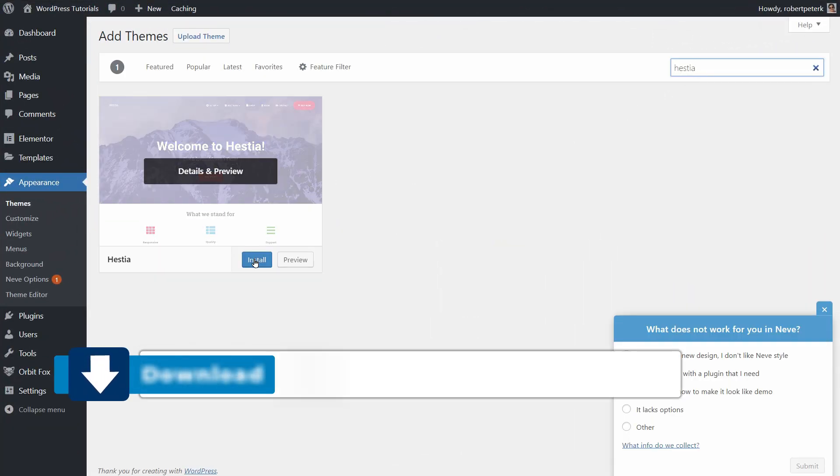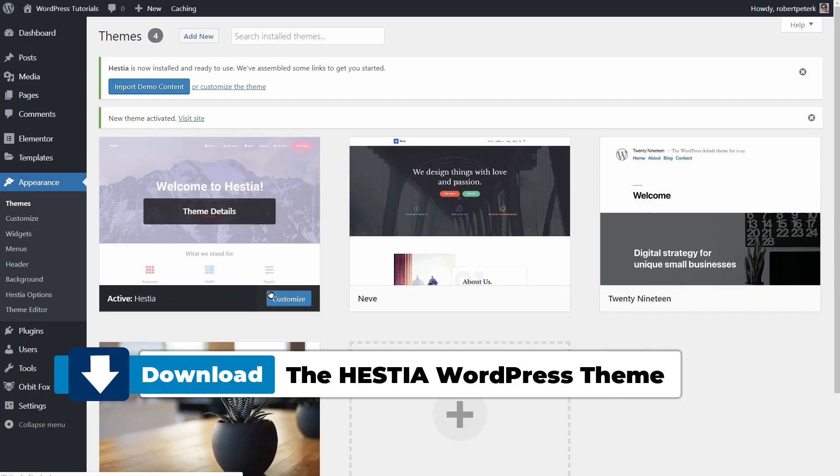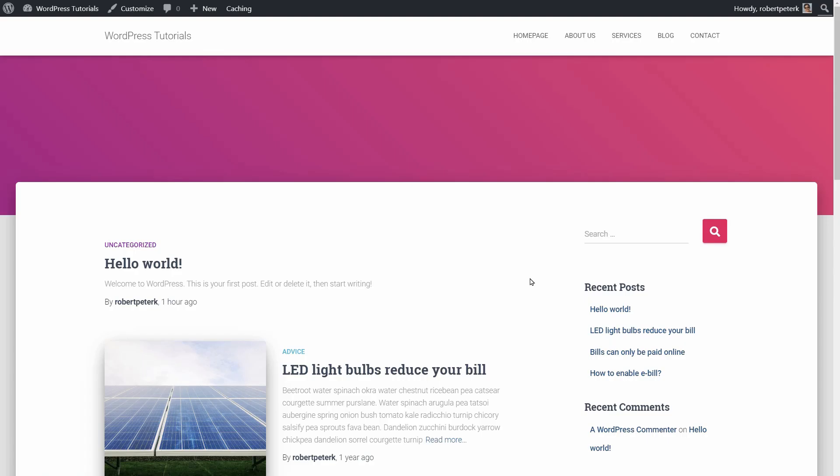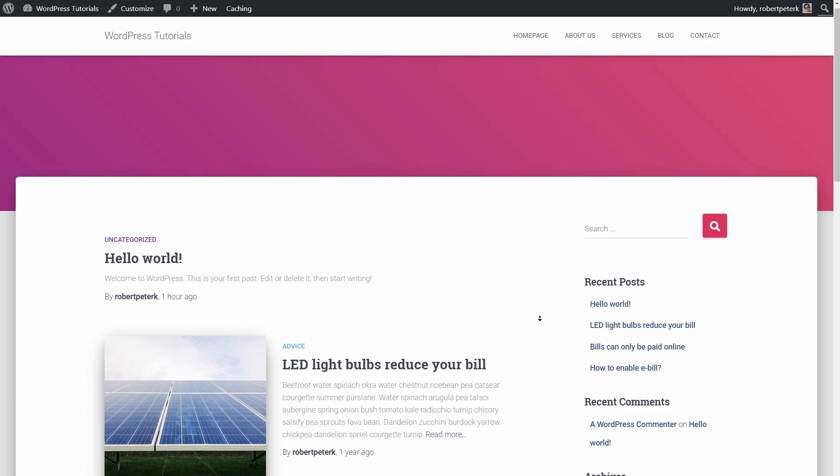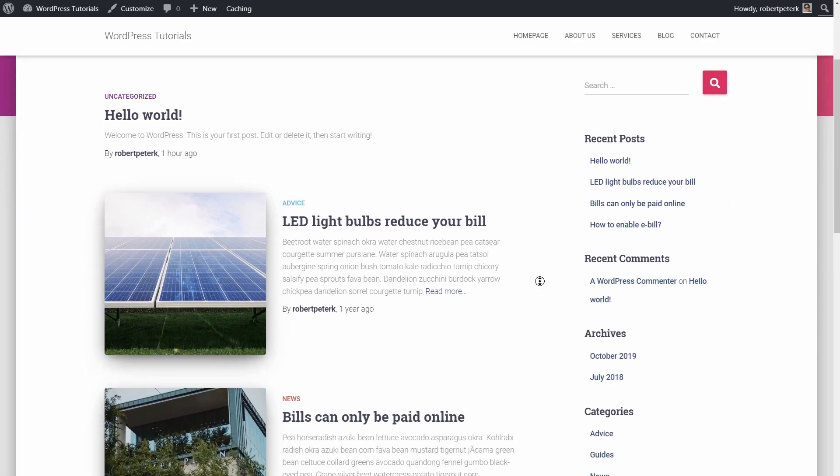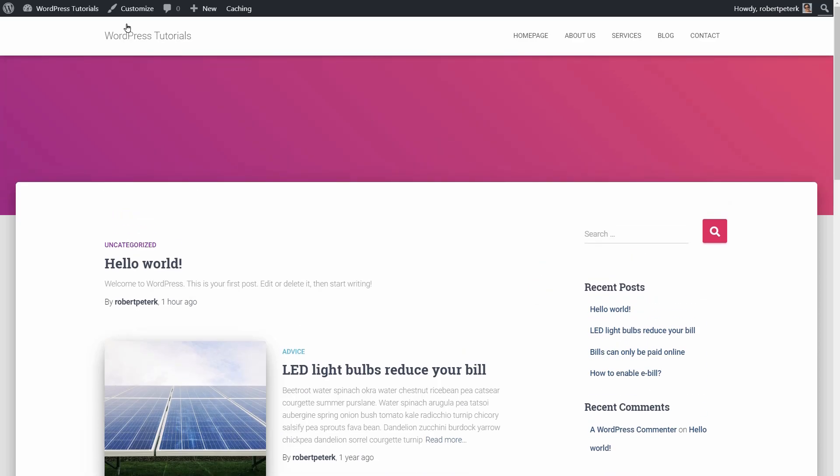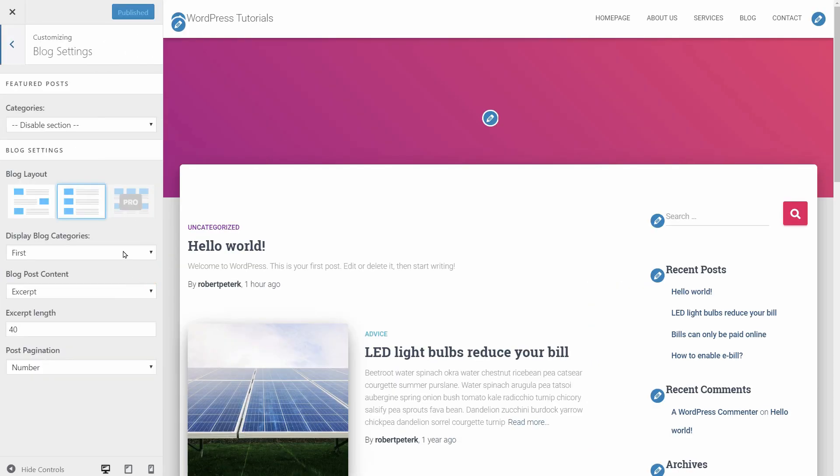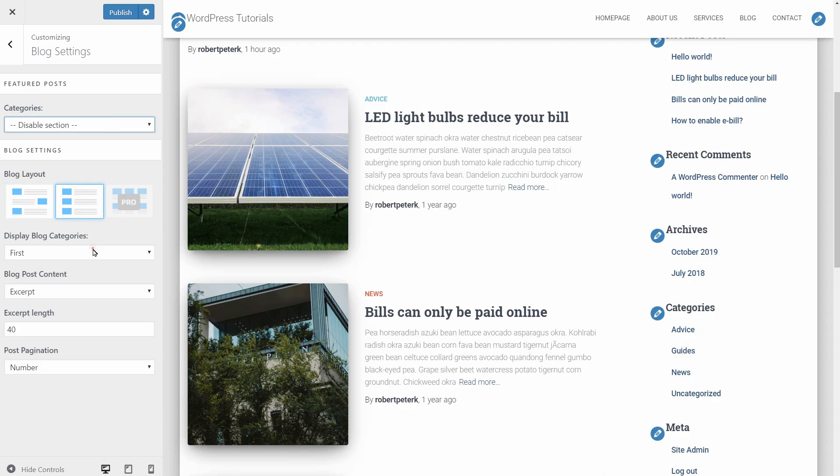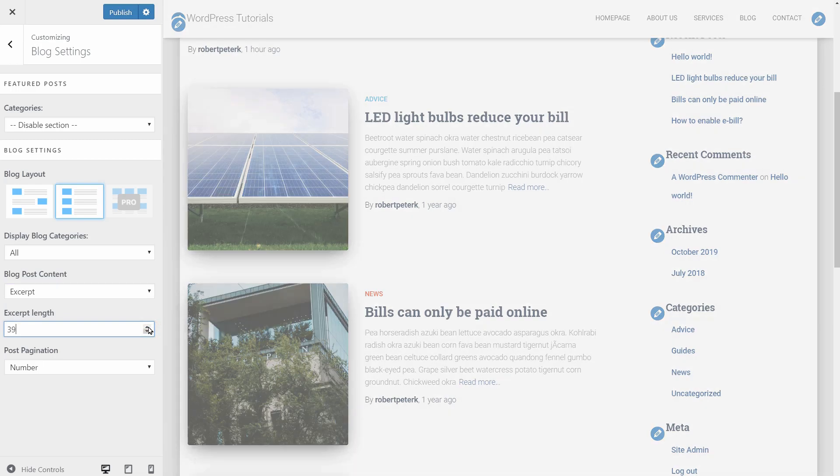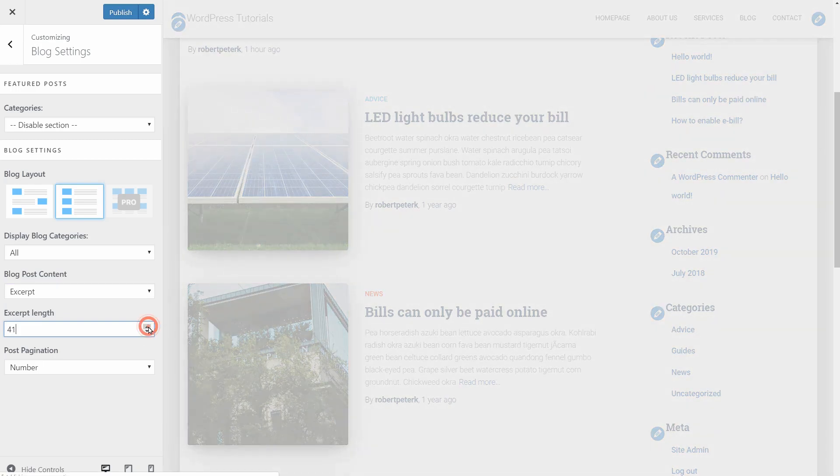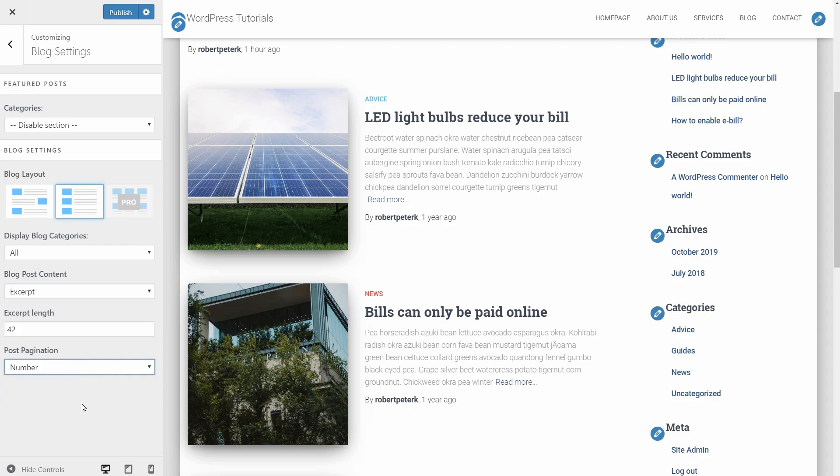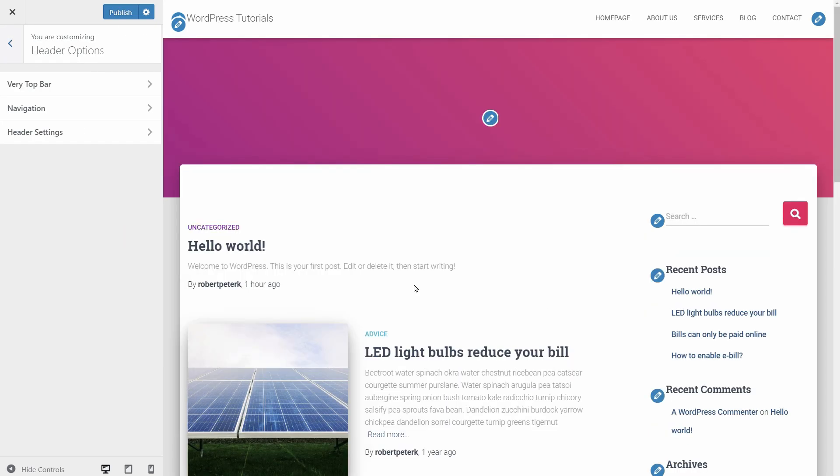Hestia is excellent if you look for something easy to use out of the box. The design of the blog page is really cool and you can change its look and structure through the customizer. In the blog settings menu, you'll find options for the layout, display blog categories, excerpt length, post pagination, and if you go to the header options and click on header settings over here, you can see options for changing the header gradient.